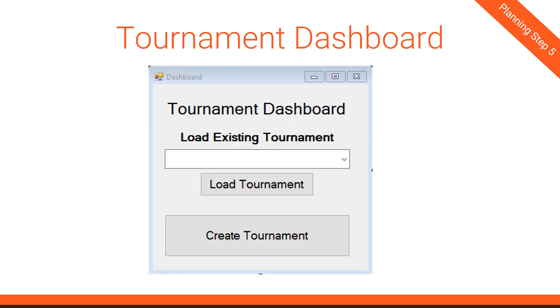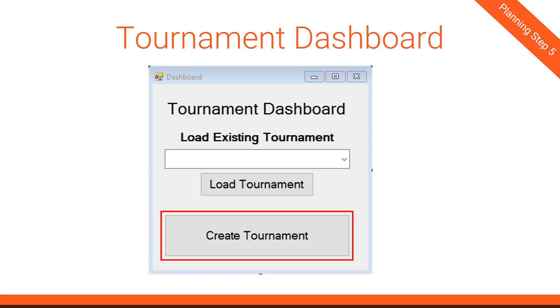The next form is the Tournament Dashboard. This is really simple. It has a list of existing tournaments. If you select one and hit Load Tournament, it's going to load the Selected Tournament Viewer for that given tournament. So that's what the Load Tournament button does. The Create Tournament button just opens the Create Tournament form, and that's really all this form does. The only thing that will be different is we'll have to capture when a tournament gets created and put that new tournament in the drop-down for the Load Existing Tournament drop-down. That way, once you create a tournament and the form closes, you can then load that tournament.